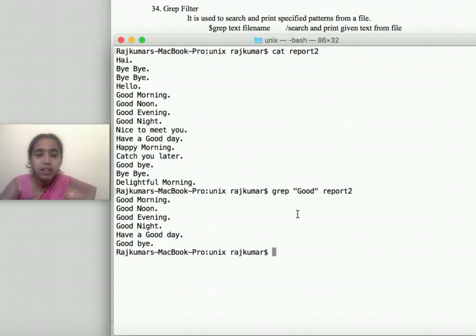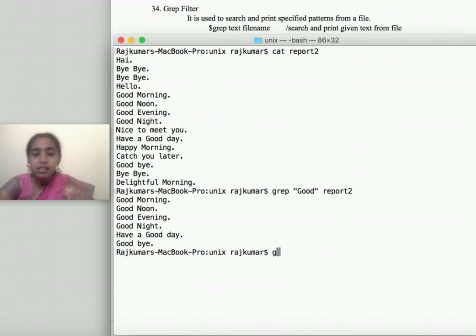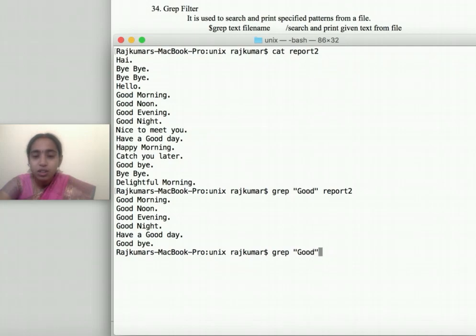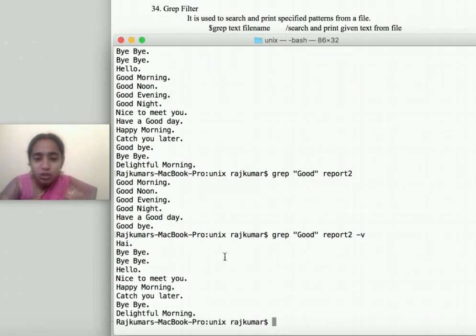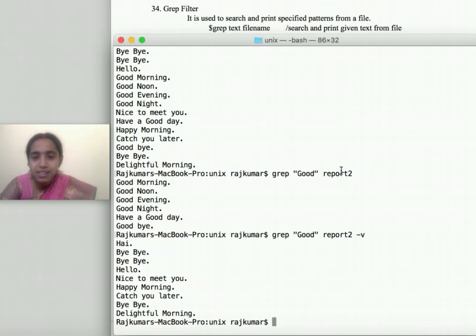Suppose I want to display the lines which are NOT having the word 'good' — that is the inverse of grep. I can give the same grep command followed by '-v': 'grep [text] [file name] -v'. These are the lines without the word 'good'. Without '-v' you get matching lines; with '-v' the inverse is displayed.